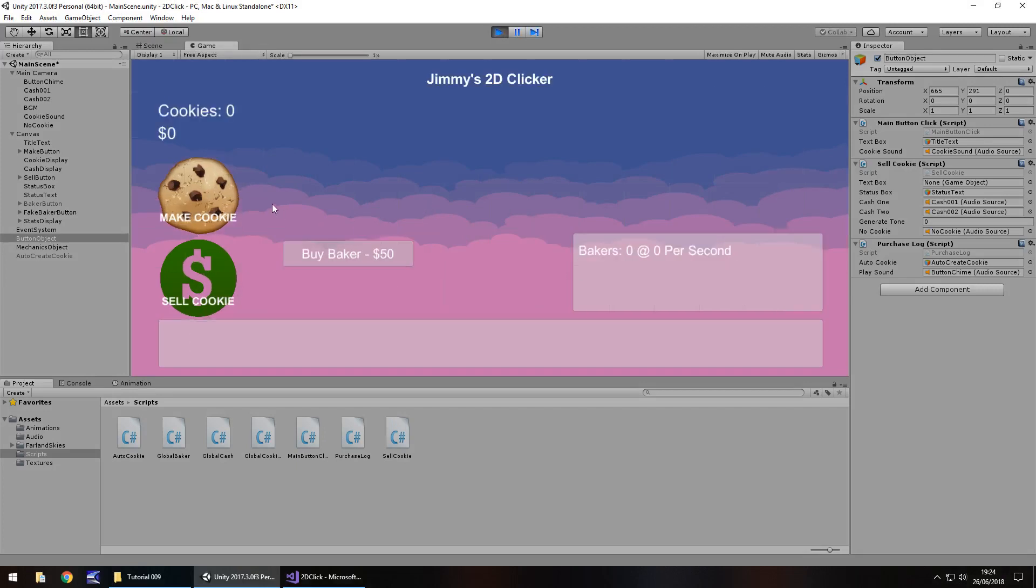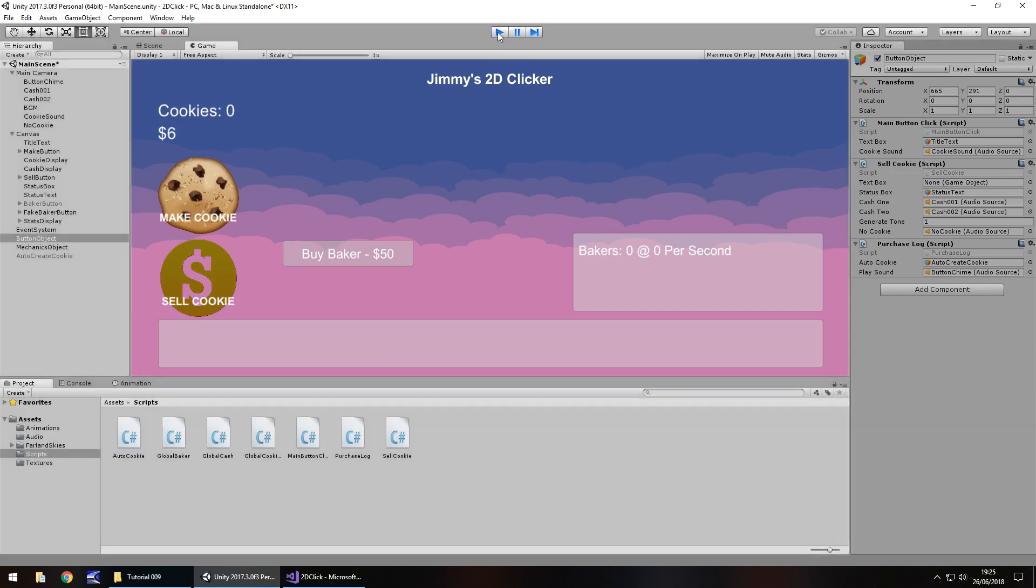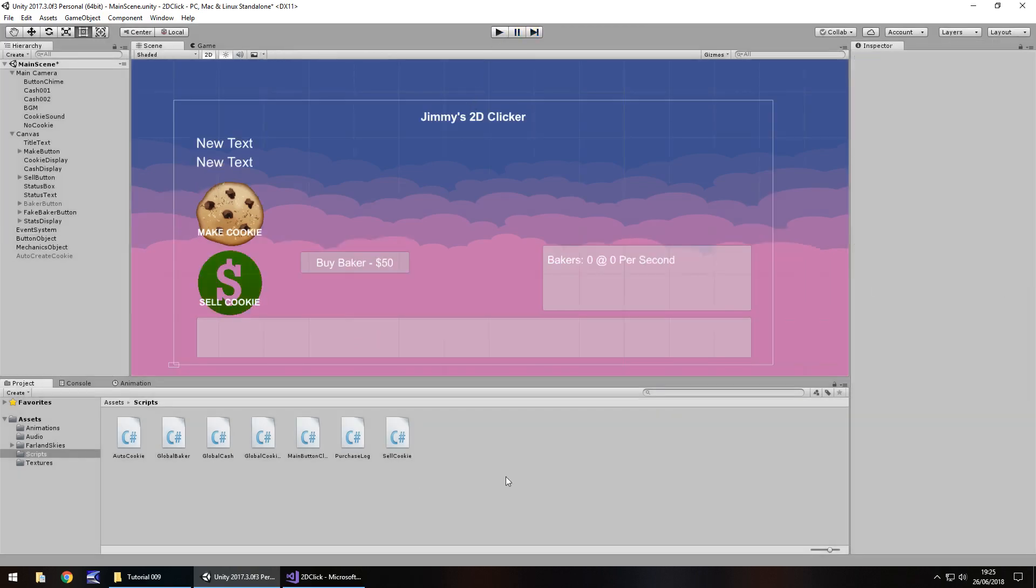So let's try out those two extra sound effects. It's nothing too fancy. Cell cookie, and if we don't have enough, perfect.